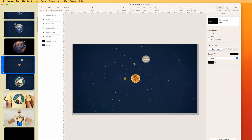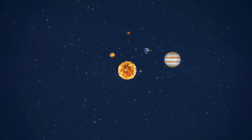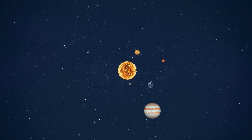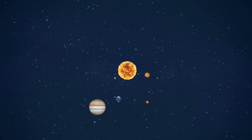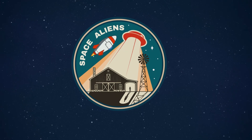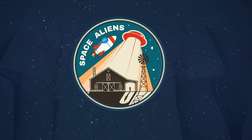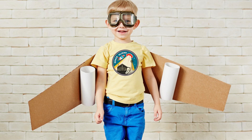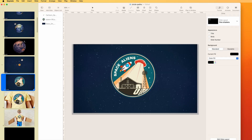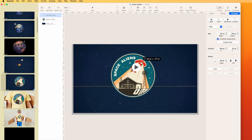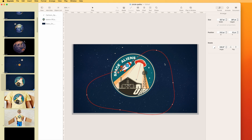You can have more than one object on a path — here I have five planets, each as a video following its own circular path. There's also a patch design — like a children's space aliens shirt patch — where I put a path on the rocket so it goes around, comes out, and then we fade to the patch on the child's shirt. The patch is a PNG file with a video on top following a circular path that you can adjust by manipulating the control points.